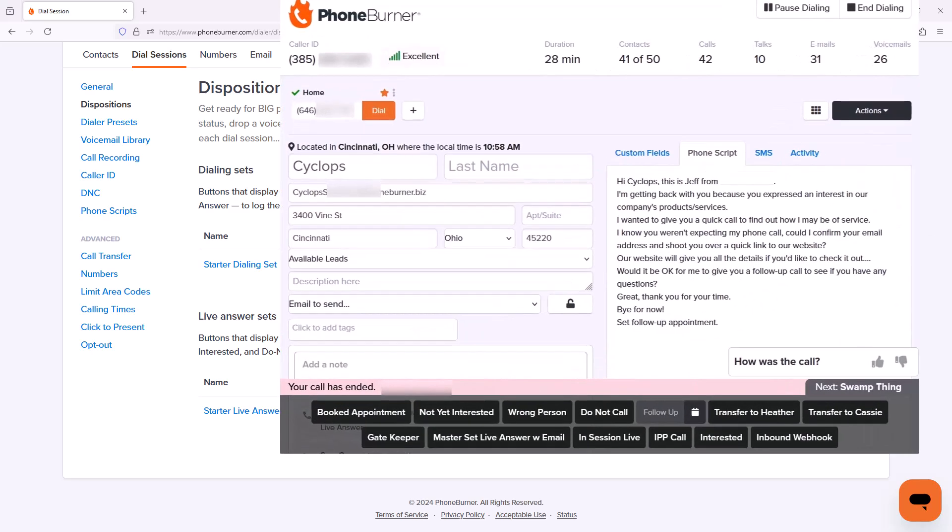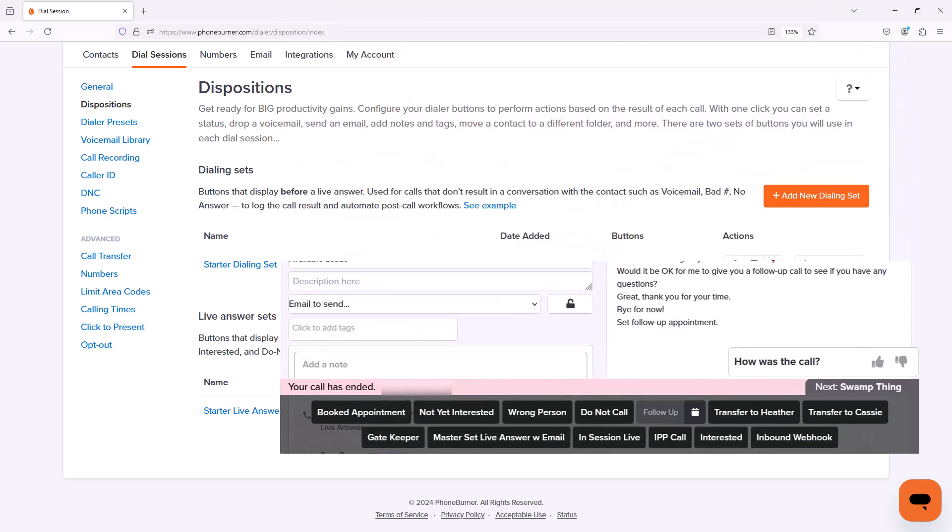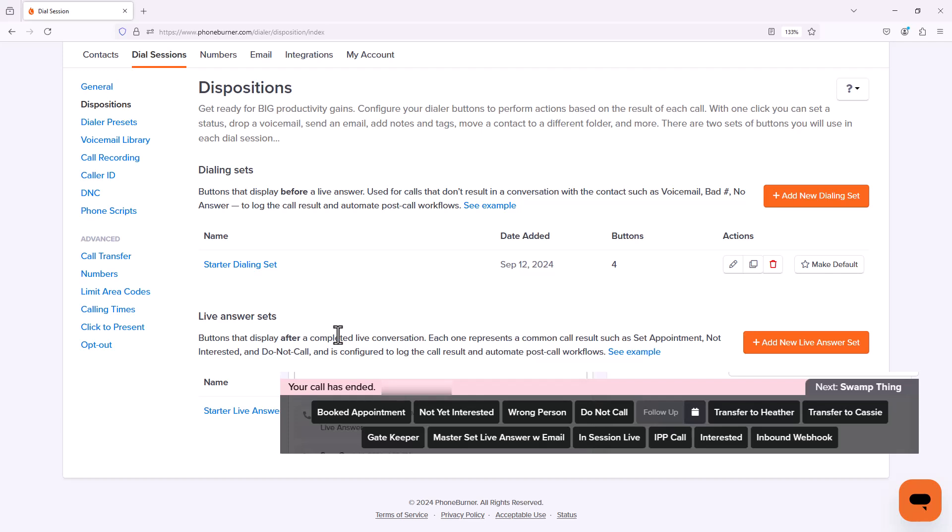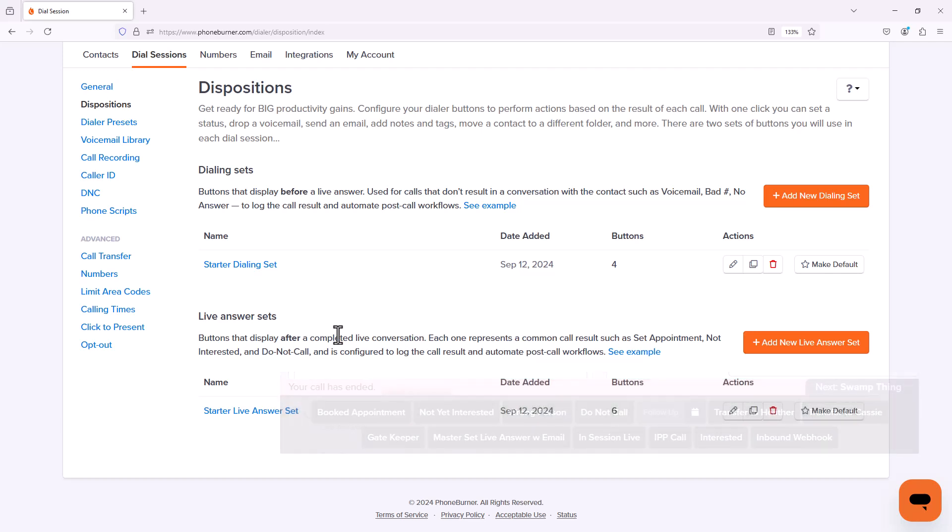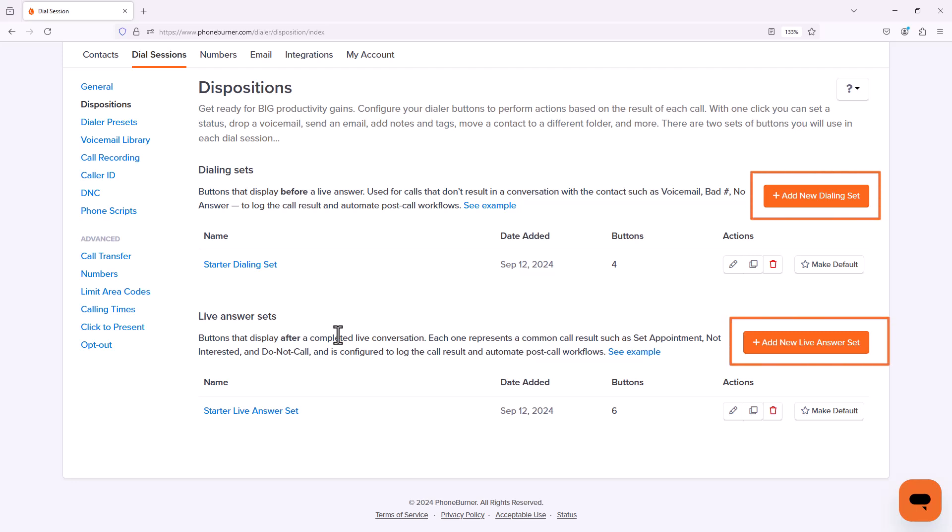The Live Answer Sets are buttons that you'll only see after you complete a live call. So you're going to want to take some time to customize both your Dialing and Live Answer Sets. Note that you can create as many Dialing and Live Answer Sets as you want or need to get the most out of PhoneBurner.